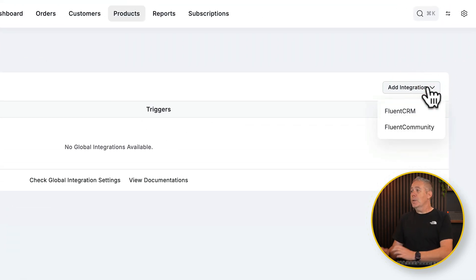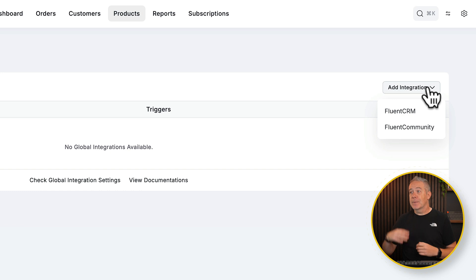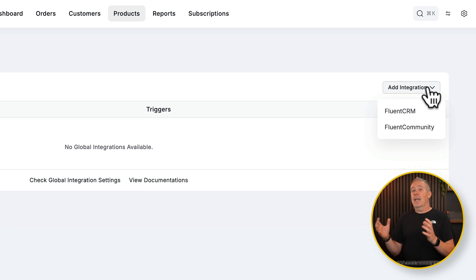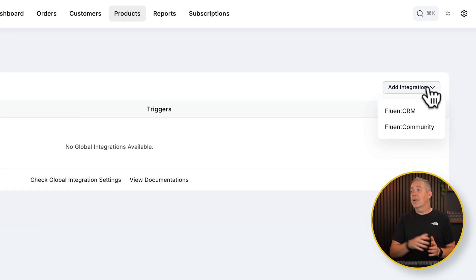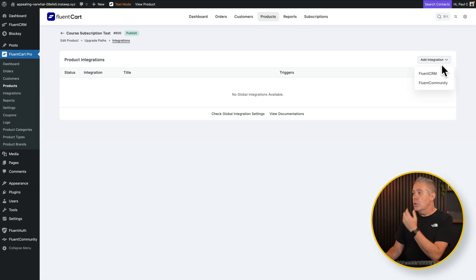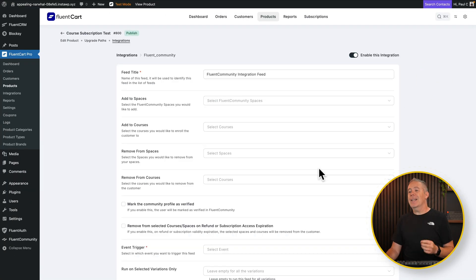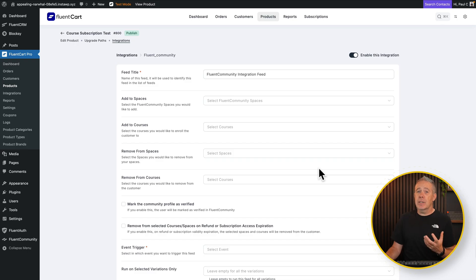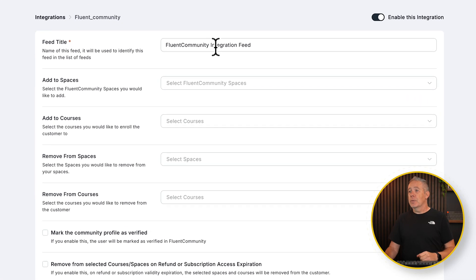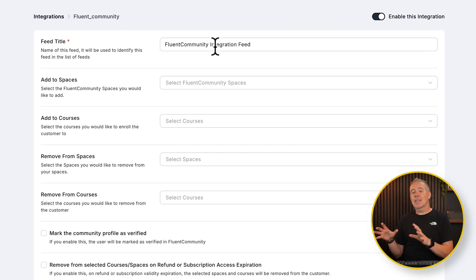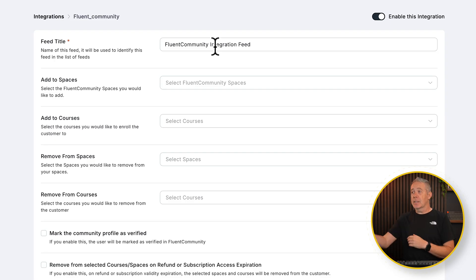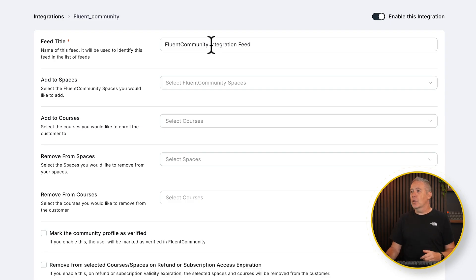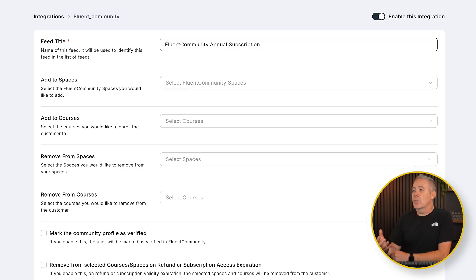Currently, we have FluentCRM and FluentCommunity. This is going to expand to other Fluent products and I assume to other non-Fluent products as well. And that'll be super cool. So what we're going to do is we're going to say, first of all, the FluentCommunity, because I want to handle this to give access to various different parts of my community. Feed title. So because you can have multiple integrations for the same thing, in this example, FluentCommunity, you're going to want to name these accordingly. So we're going to call this FluentCommunity Annual Subscription.